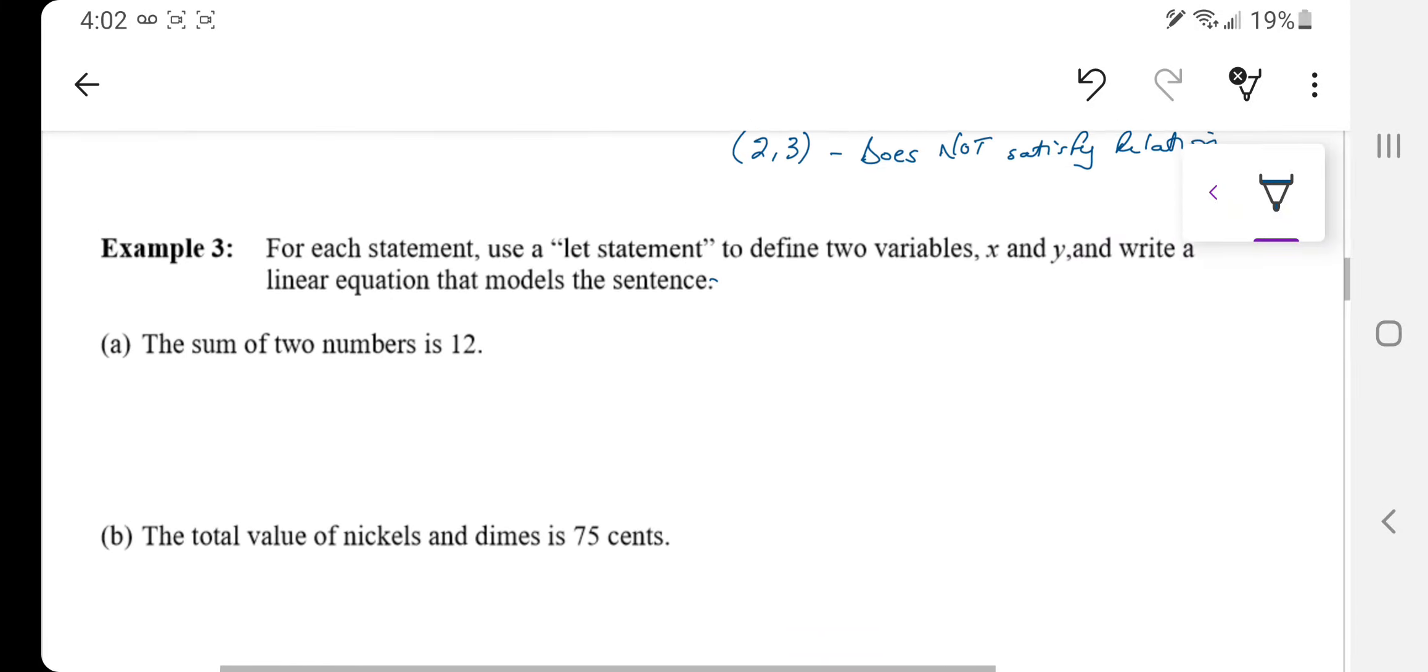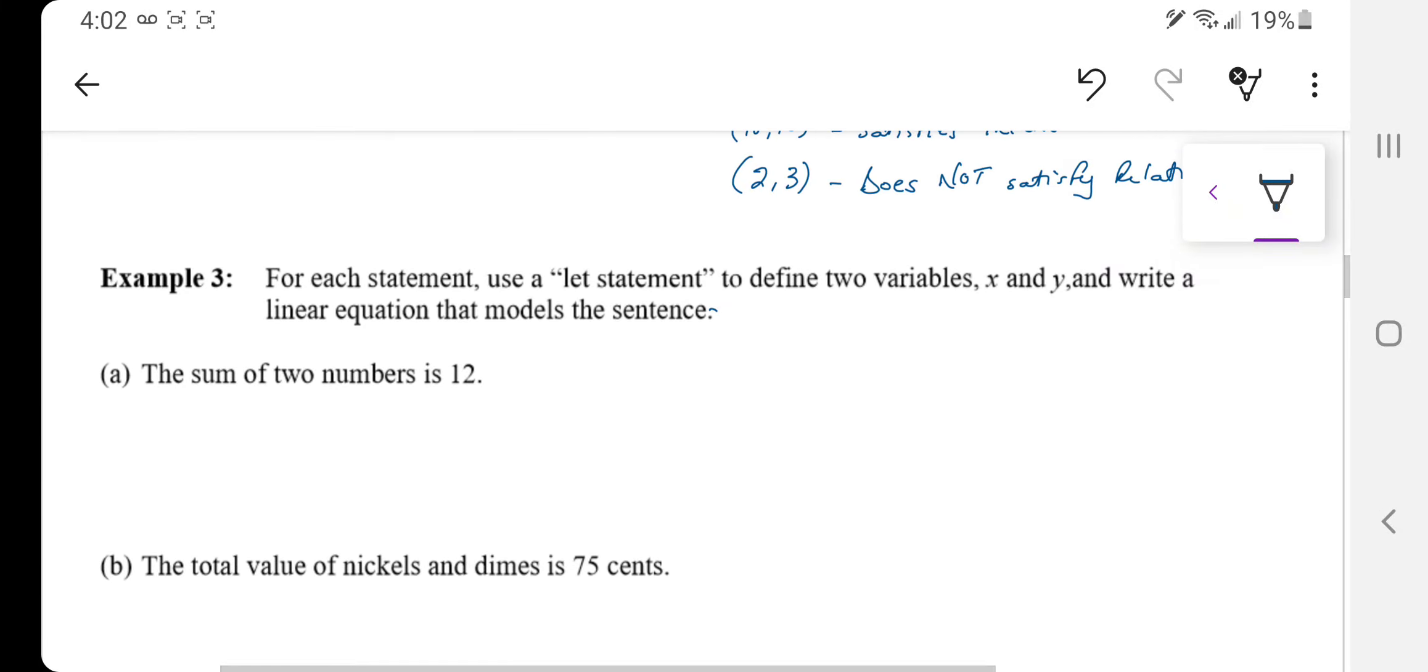Okay, so this is Example 3 on 1.1 for linear relations. What they're saying here is for each statement, use a let statement to define two variables, x and y, and then write a linear equation that models the sentence.